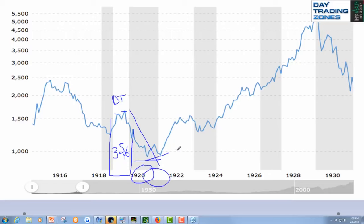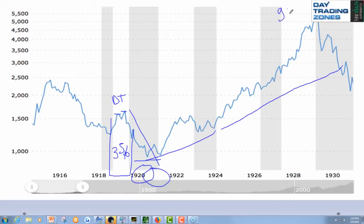If you look now, then there was a 10 years — nine years — incredible rally, incredible expansion.